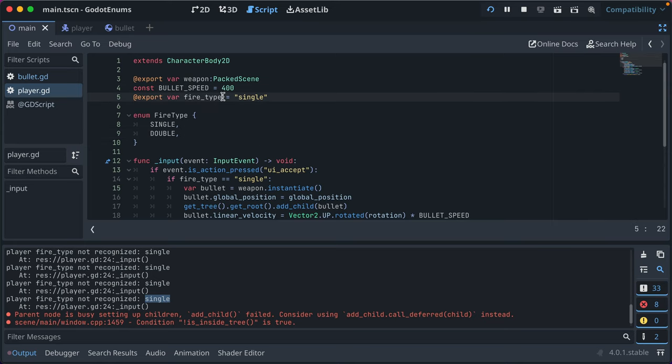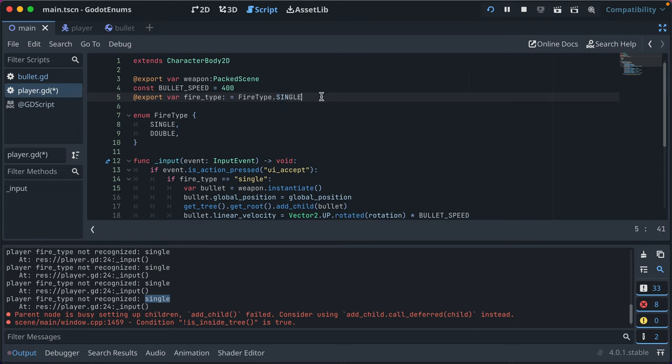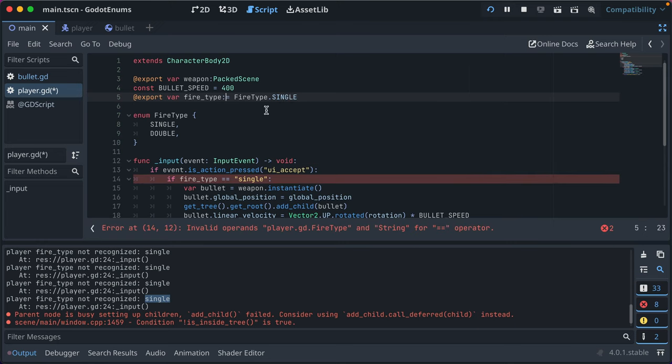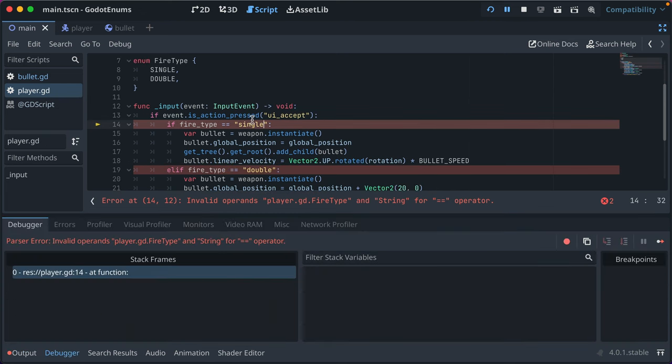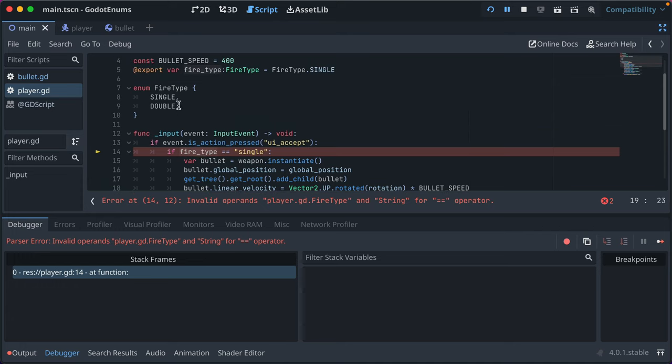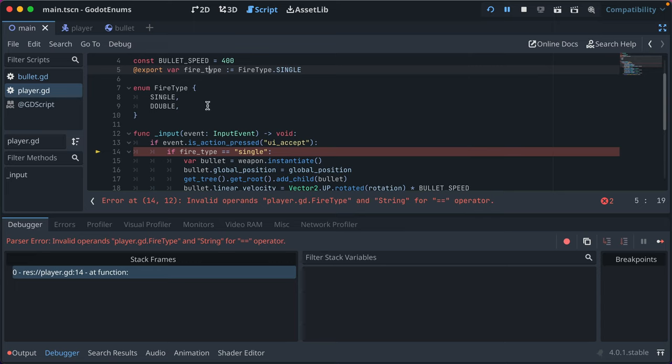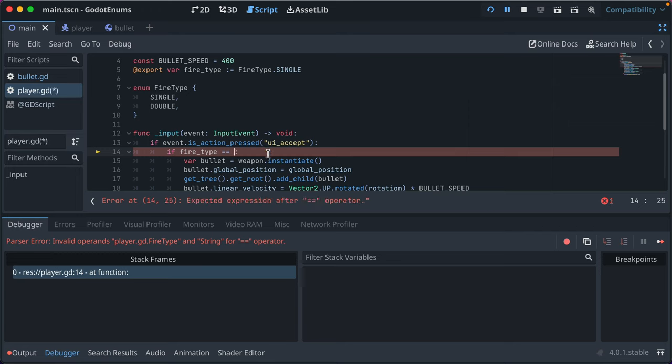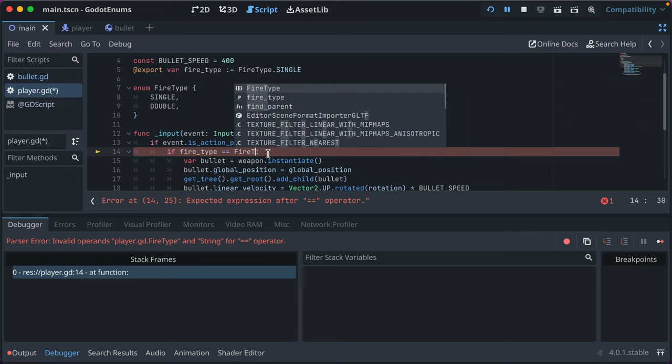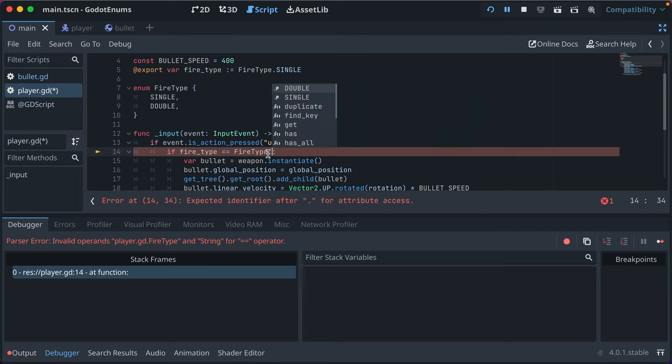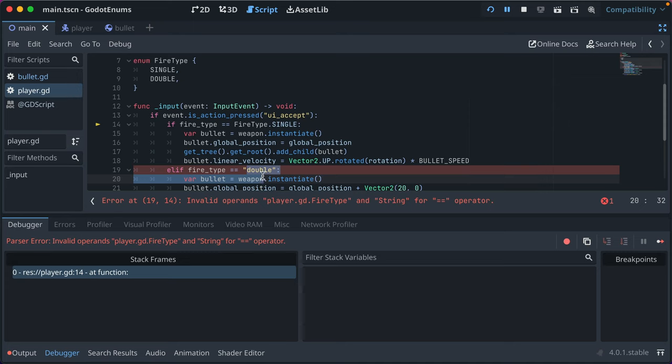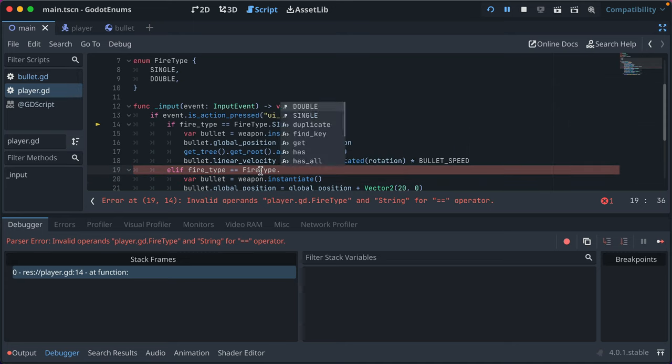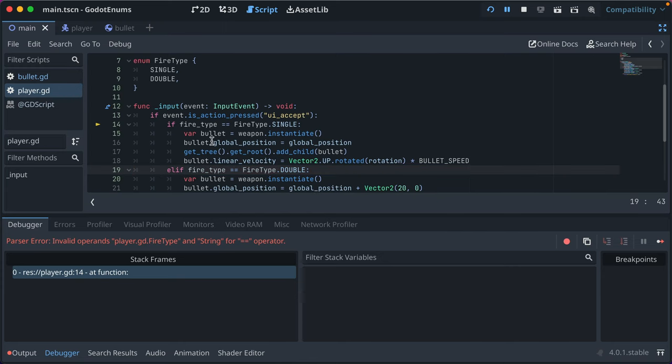So now here, we can actually say fire type is equal to, instead of our string, we can say fire type dot single. And we have that reference there. We can also say that player fire type is of type fire type. And now we've got errors, helpful errors in our code saying we can't compare our string values to the fire type enum. And that's really, really helpful. I think we can even do the shorthand here of colon equals that automatically gives fire type the type that it needs to be. And you'll see here, we still have our error. So instead of comparing our fire type to the string value, we just compare it to the fire type enum value. And here, you know, we'll do single. And then here we'll do, whoops, I selected too much. We'll do fire type double.